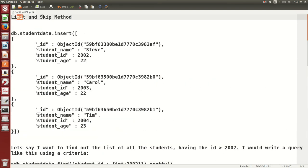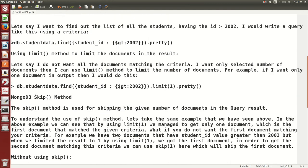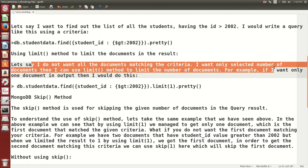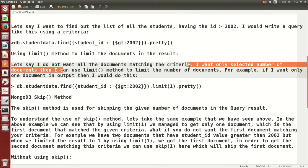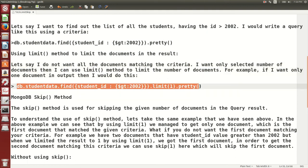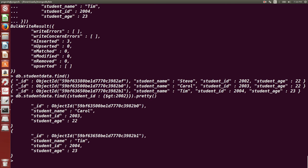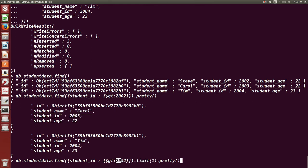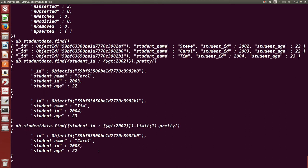In our output we got two documents. We'll see how to use limit and skip together. The condition student ID greater than 2002 was satisfied by two documents. If I want only one document, I use limit — adding '.limit(1)' to the same query. Out of 2003 and 2004, it shows the first document — student ID 2003 — because limit(1) gives the first document satisfying the condition.